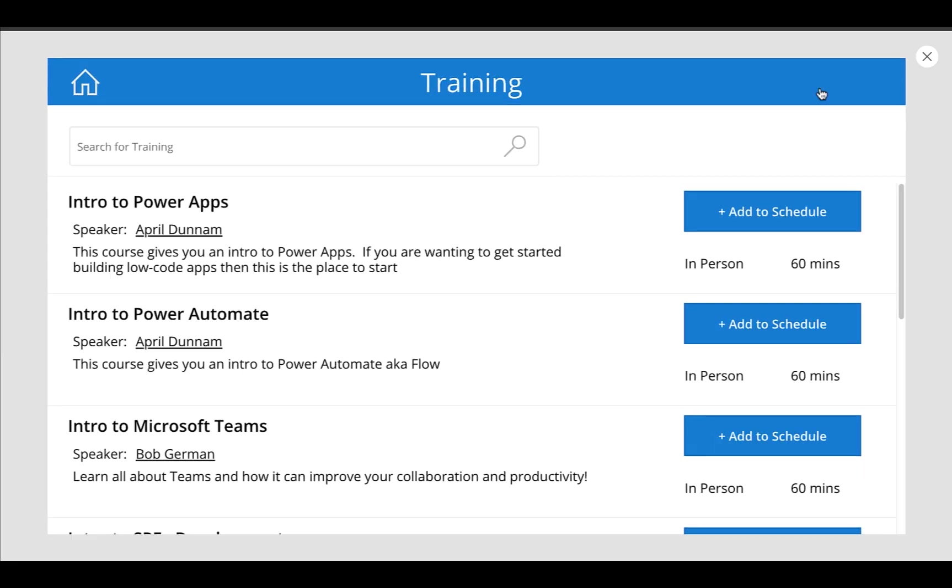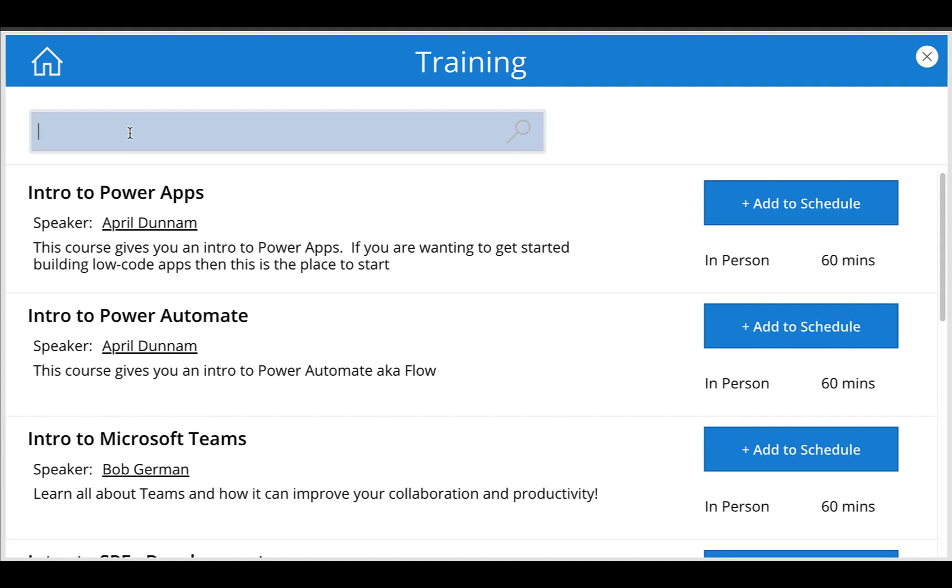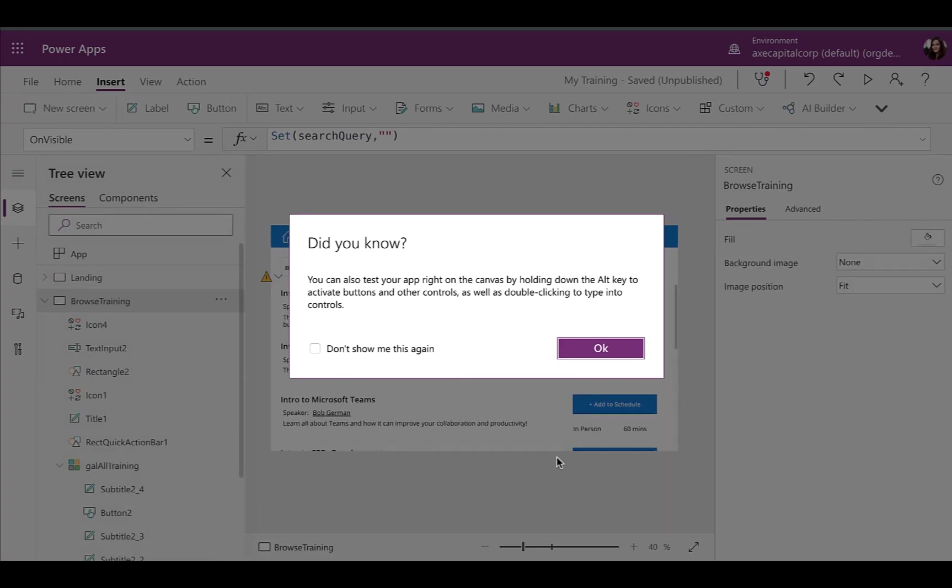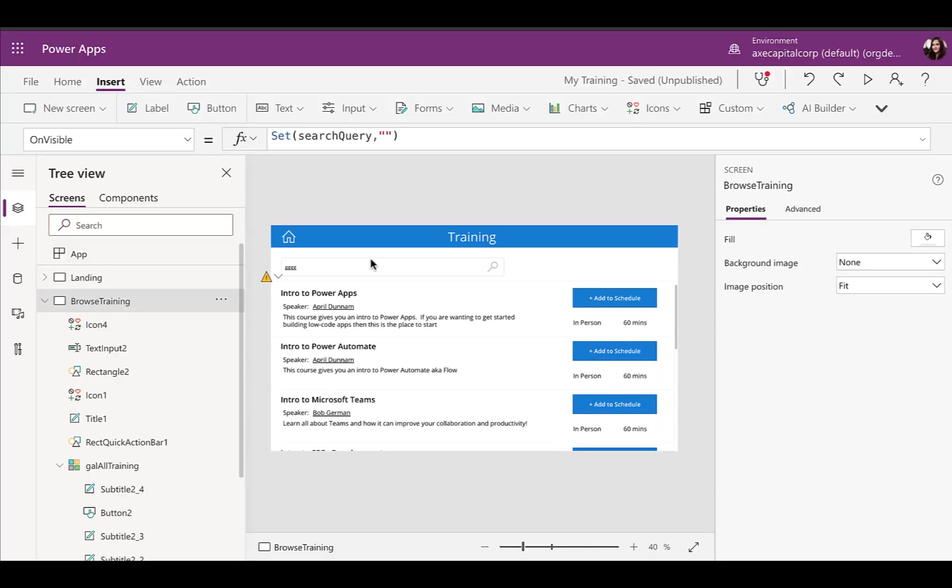All right. So now if we play this, we see now we have a text box that we can type into that looks pretty nice. Now, how do we make what we type in here filter the results in the gallery?